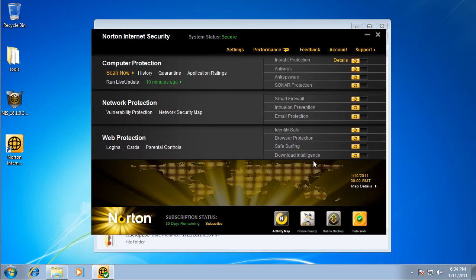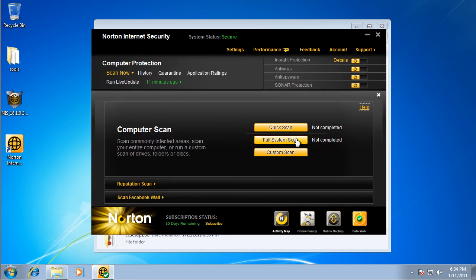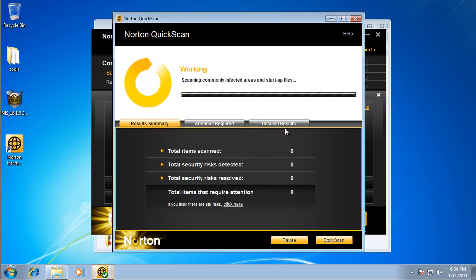Okay, I'm going to start a full scan with Norton, and actually I'll just do a quick scan, so I'll be back with you guys in a few minutes, so see you then.